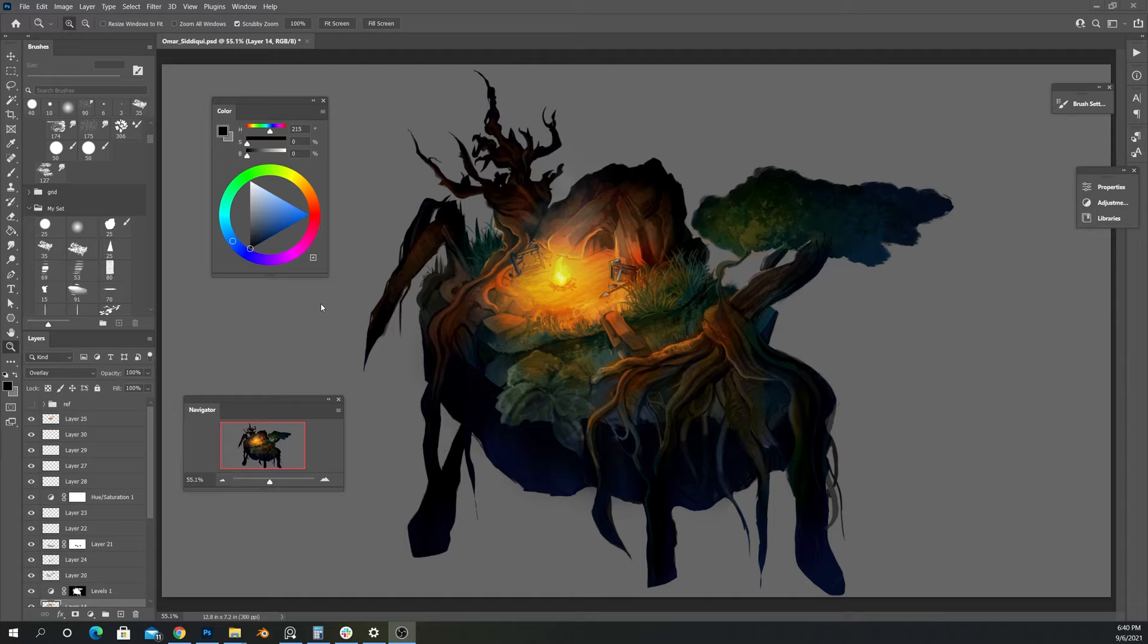Hey everyone, this is Omar. Welcome back to the fourth video of this tutorial series, Environment Concept Art.